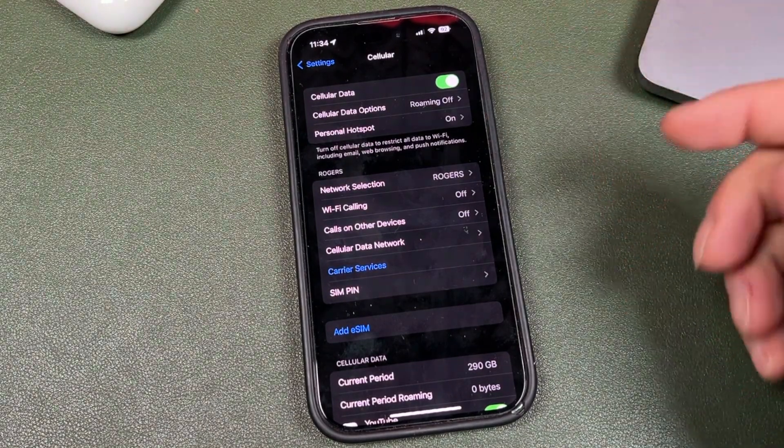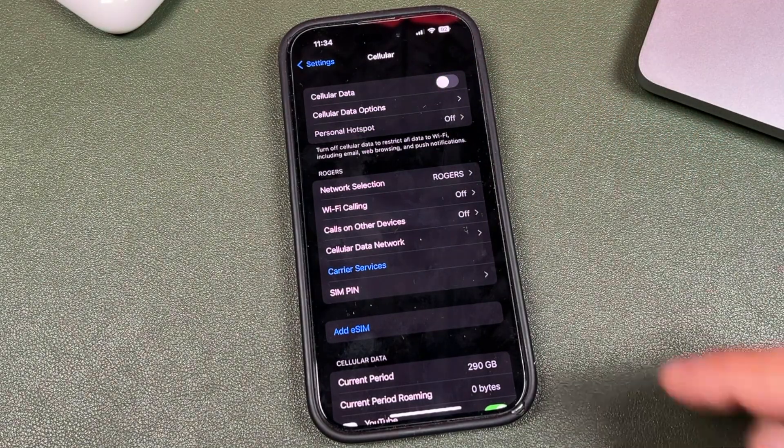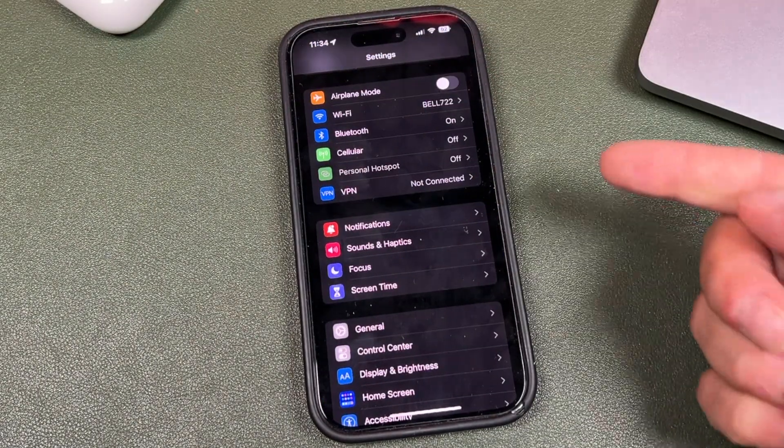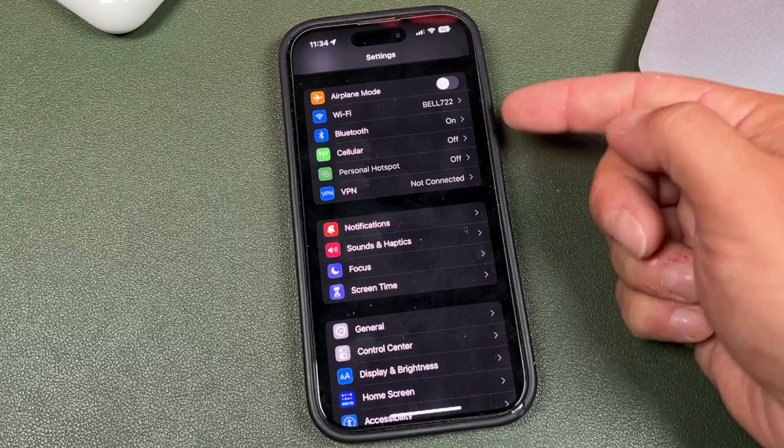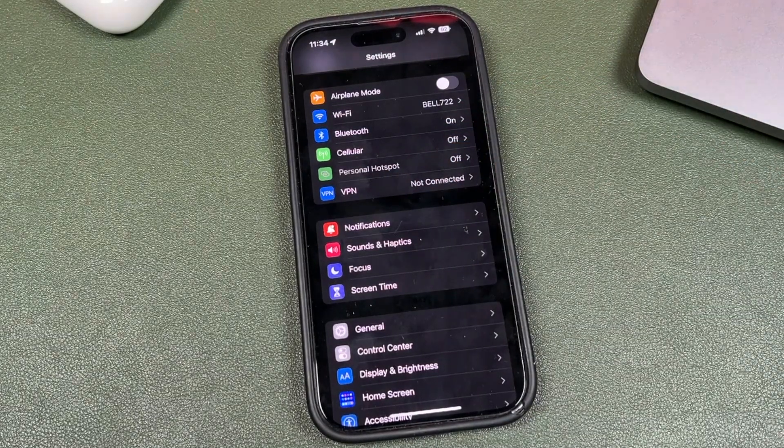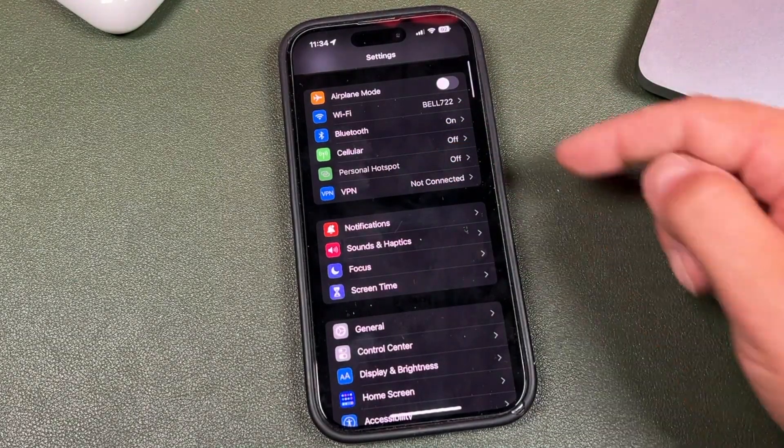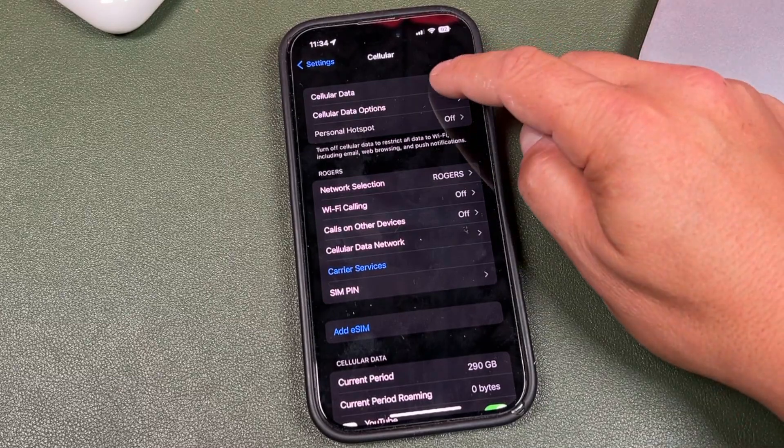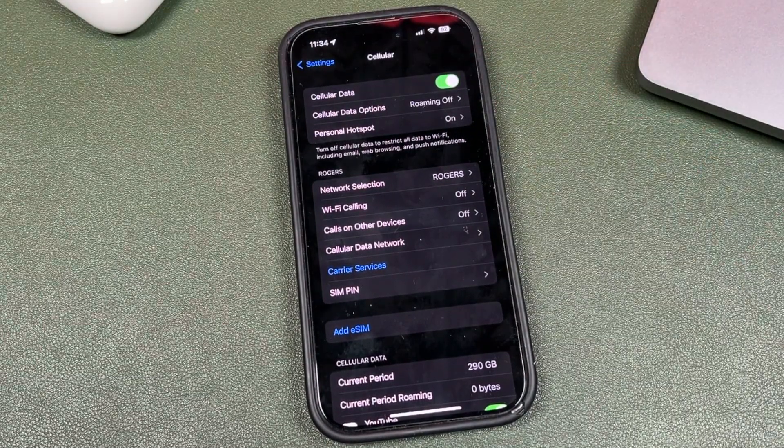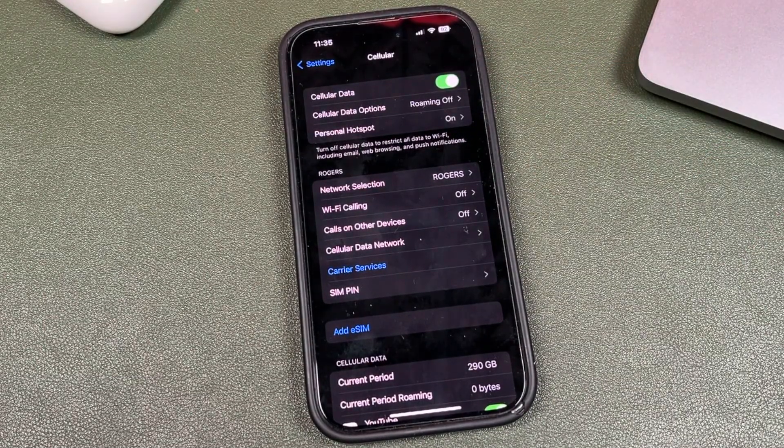Keep in mind that if your cellular data is off, when you go back to the main page here, you'll see that personal hotspot is grayed out. You can't access it. So that's another thing. Now if you don't see personal hotspot here in the cellular section either, there are a few things you can do.